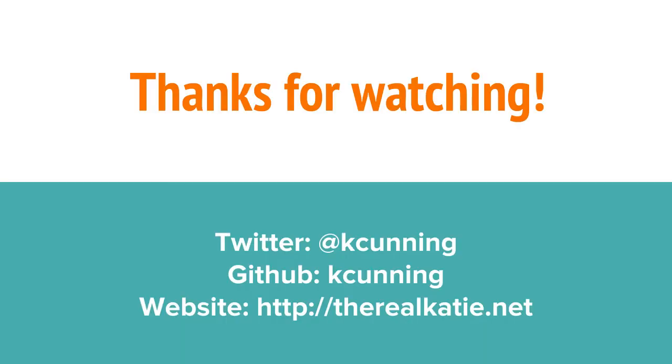I'll explain installing VirtualEnv and VirtualEnv Wrapper in another set of videos since it's slightly different for Mac, Windows, and Linux users.